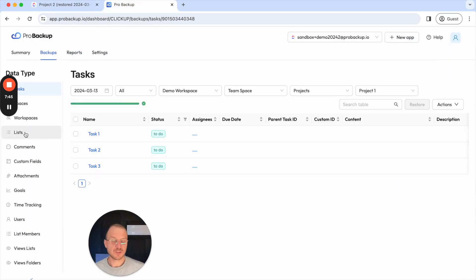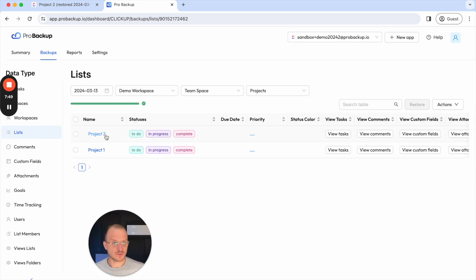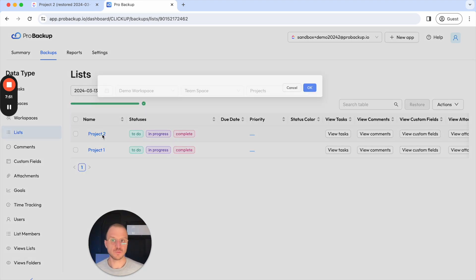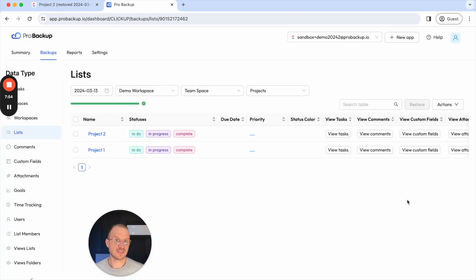But so also the restore of an entire list is pretty straightforward. This is especially helpful when for example all data of a certain list has been messed up and you're not really sure what has happened within that list.